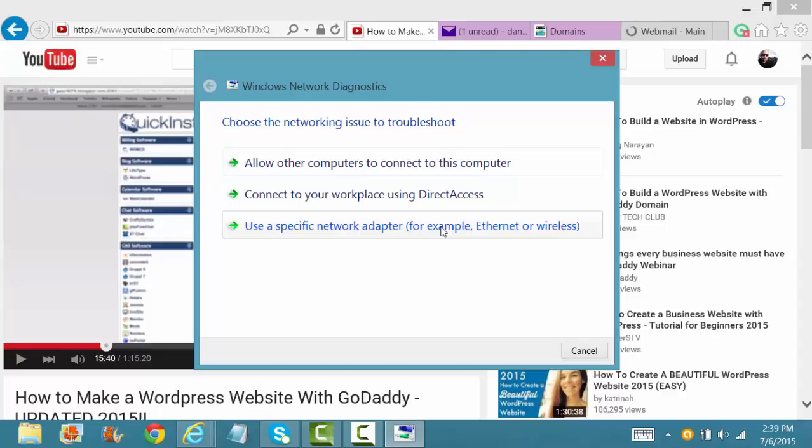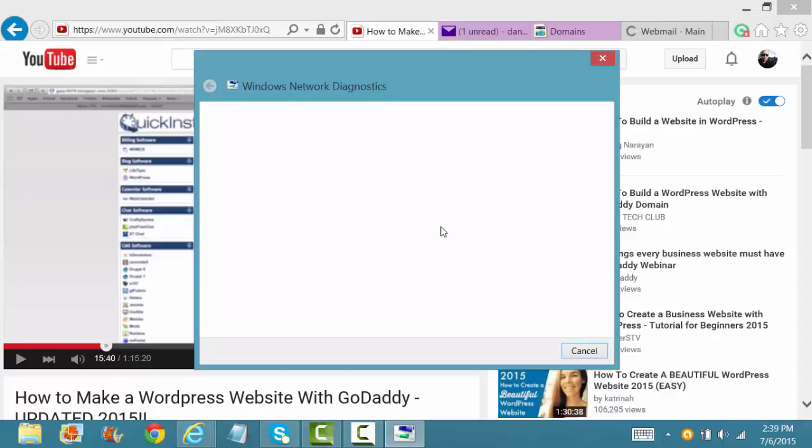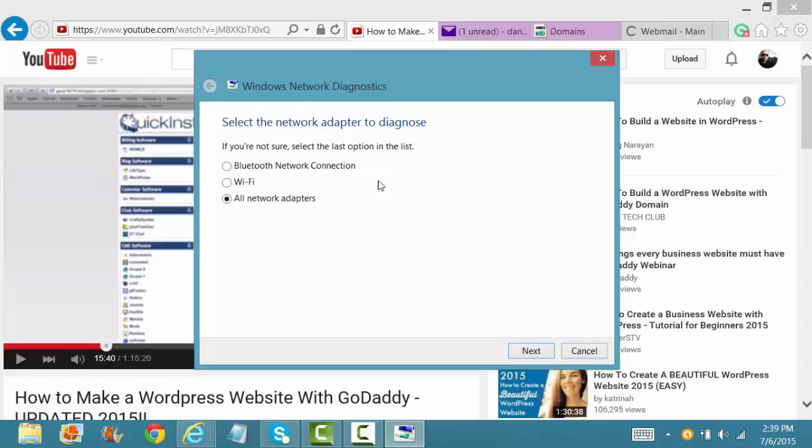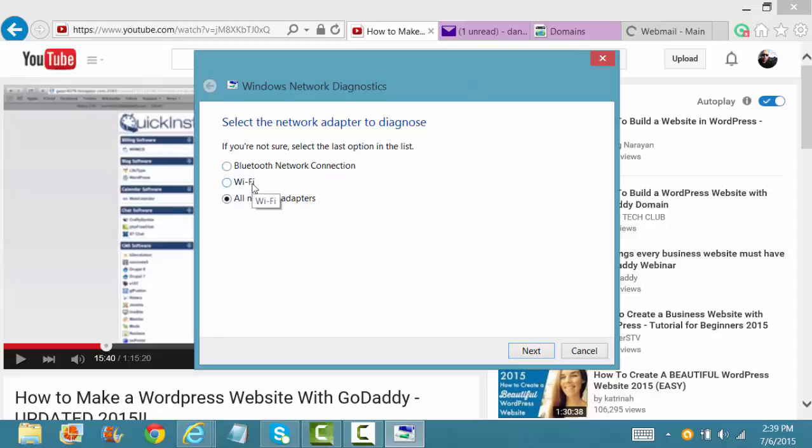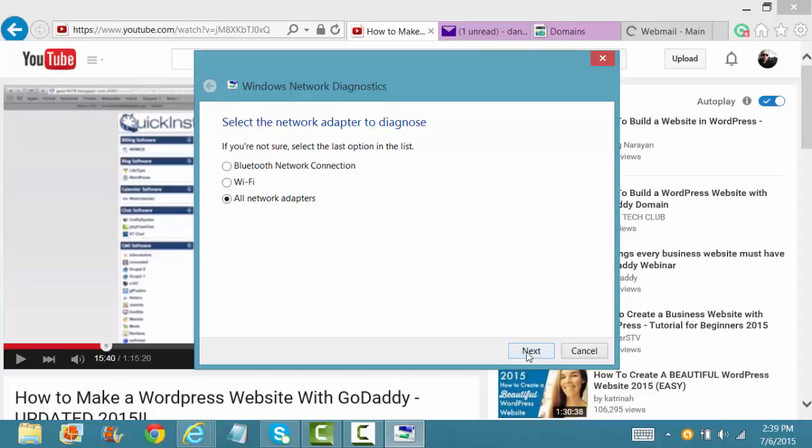It's like the most common problem. See how we continue to detect the problems. But depending on what kind of problem you're having, whether it's a Bluetooth connection or a Wi-Fi connection, I would just go ahead and click all. That way you can solve the problems of all of these at one time instead of doing them separately. So click all network adapters and then go to next.